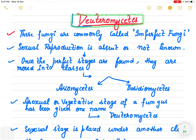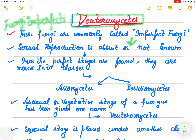This fungi is known as imperfect fungi, or it is also known as Fungi Imperfecti. Why is it known as imperfect fungi? Because sexual reproduction is completely absent in this class — it is not known. That is why it is known as imperfect fungi.